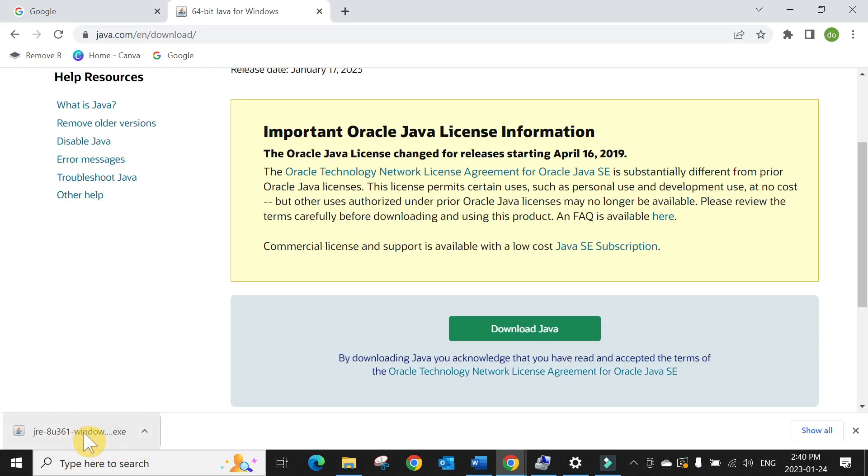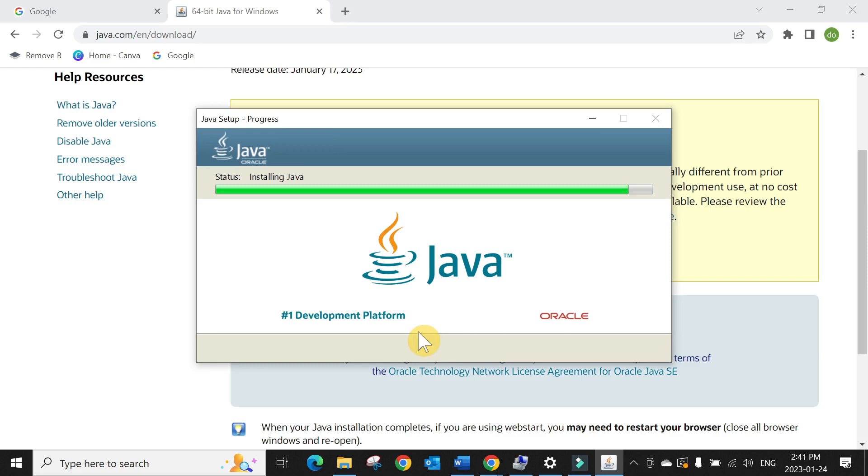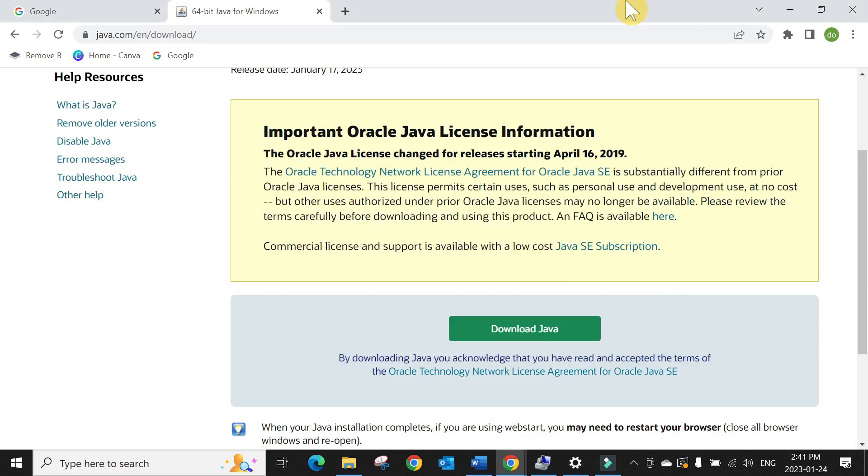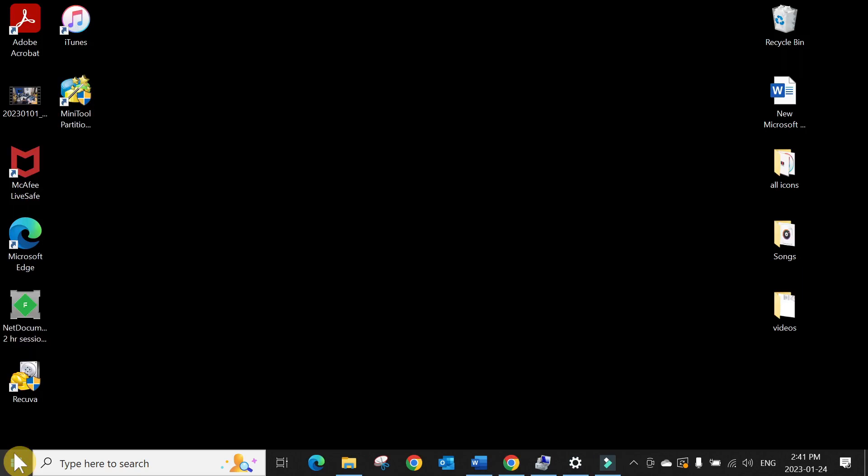Once Java is installed, you can then go ahead and open the HFS Explorer. And here you go.